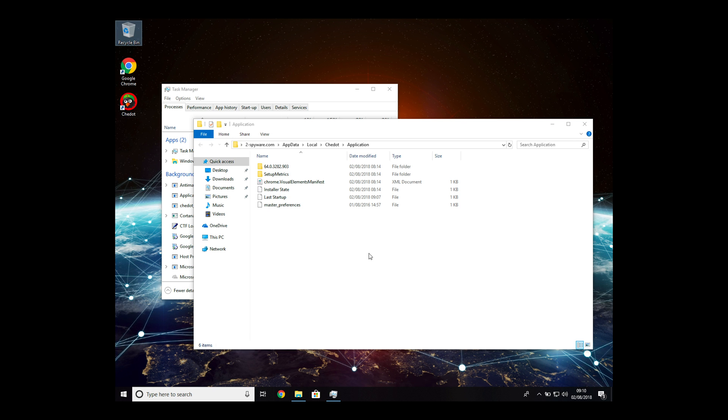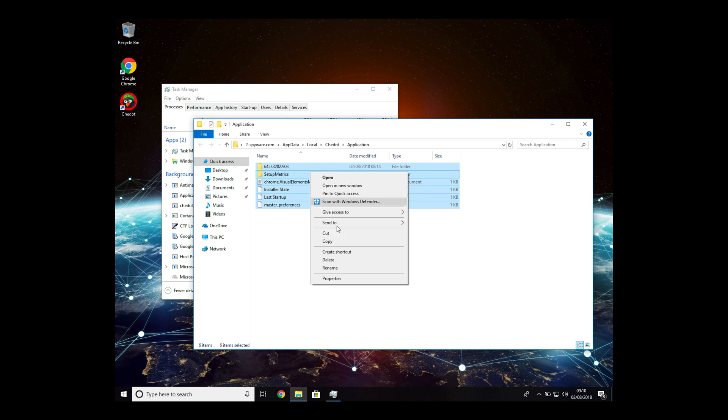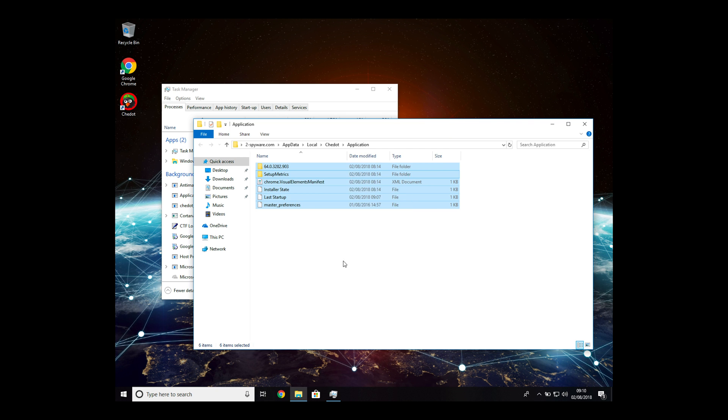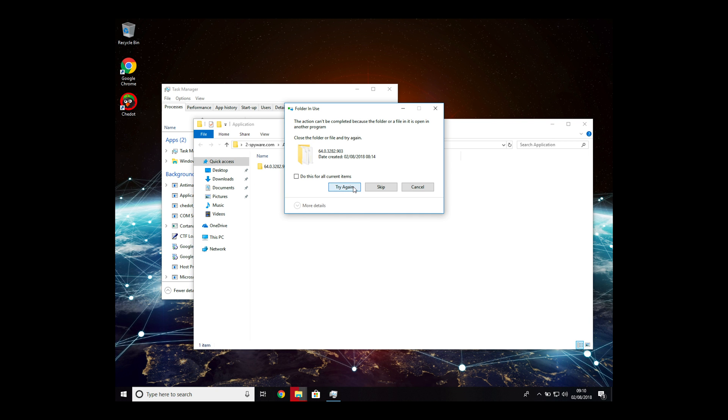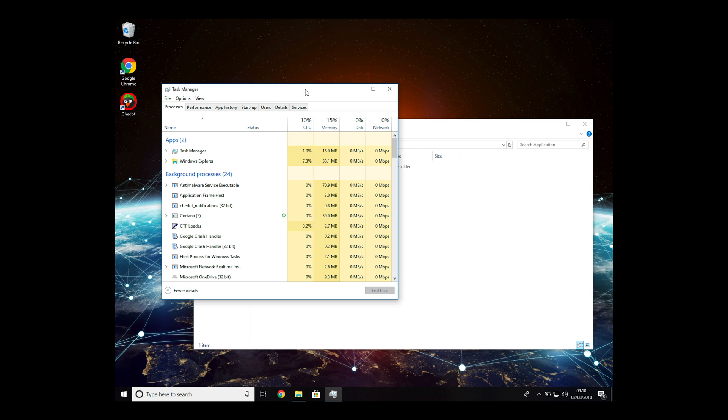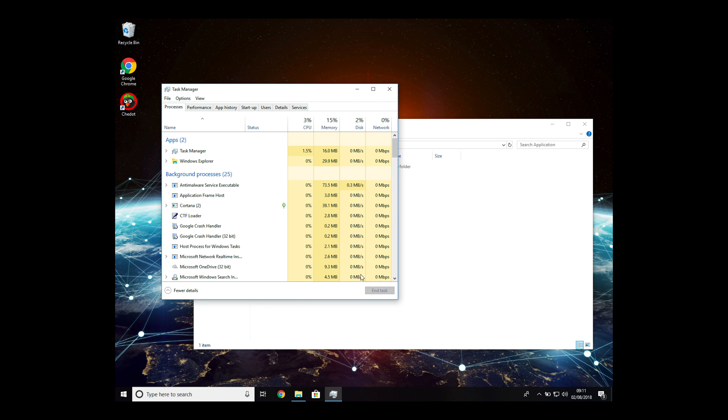Now select the rest of the files found in the virus folder and drag them to Recycle Bin as well. We have missed one running process, so let's close it now.